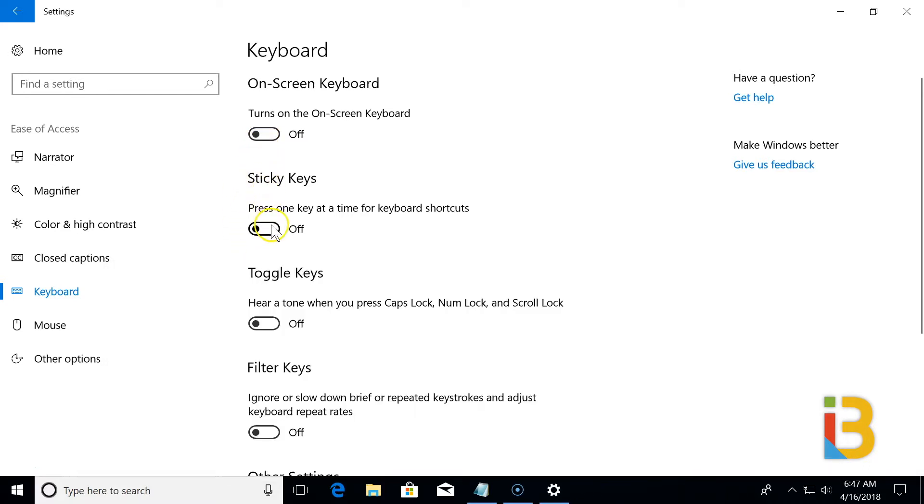Settings for sticky keys to make keyboard shortcuts. And you can even turn on a tone so that you know when the caps, num, or scroll lock have been turned on.